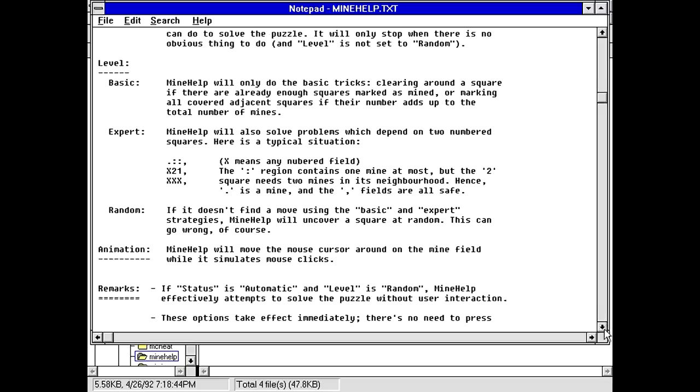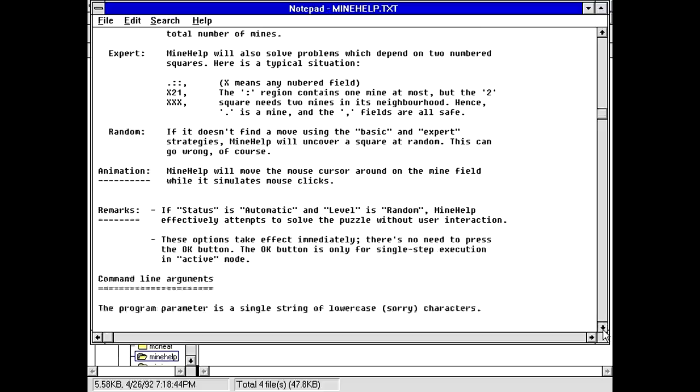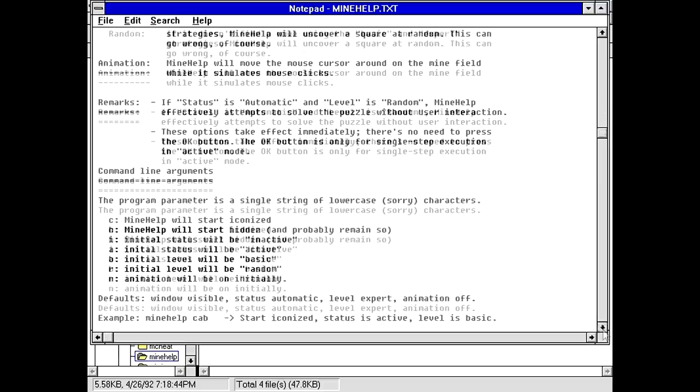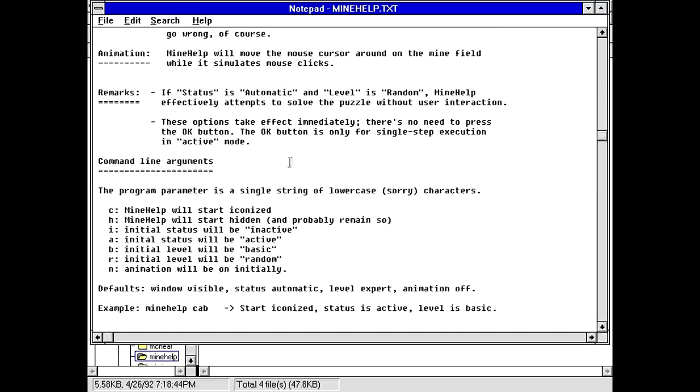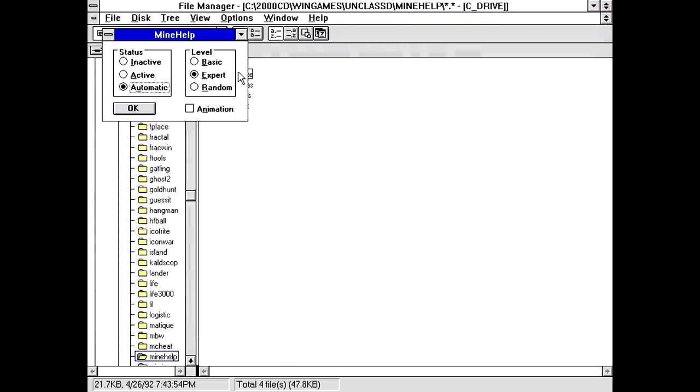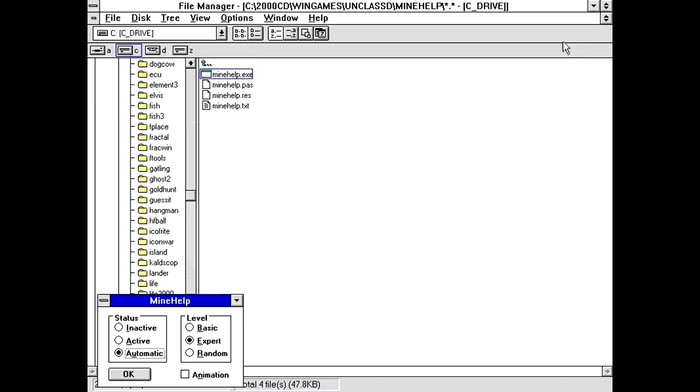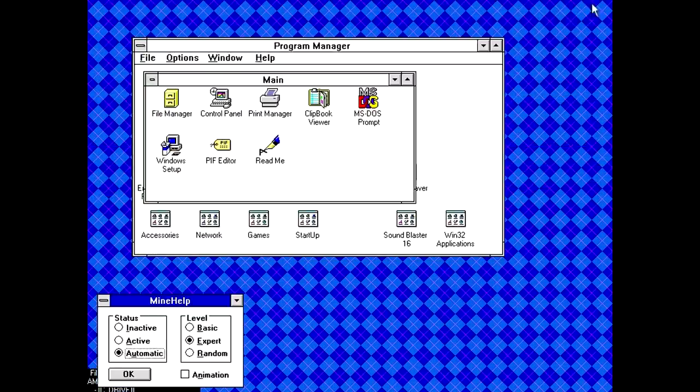And it also looks like it has a couple settings here. You can either have basic settings, you can have expert settings, which will try to solve things a little more creatively, or random, which just potentially uncovers things that could totally screw you over. So I don't know why you would use that mode when you can just pick random things yourself. Anyways, let's try running this thing. So it's got automatic status, it's at the expert level, we're just going to leave that in the corner.